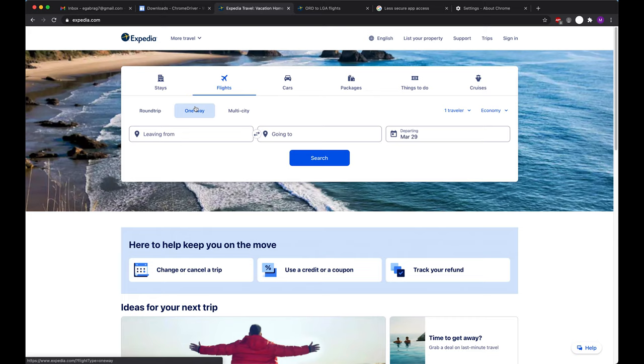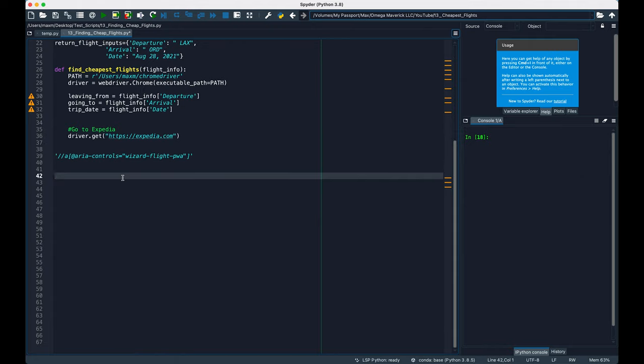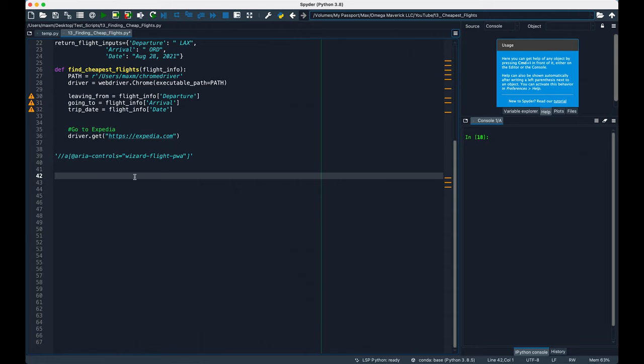In order to click on these elements with Selenium, we need to use what's called an XPath to navigate the specific element on the page that we need to click. The basic premise of an XPath looks just like this. So it starts with a double slash. Then you put in the name of the HTML tag that you're looking for, in this case a, an opening bracket, the at symbol, the name of the attribute you're referencing, which here would be aria-controls, an equal sign, the value of that attribute in quotation marks, and a closing bracket to pull it all together.